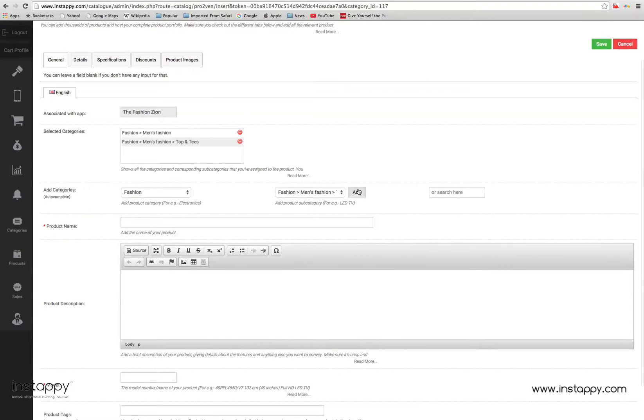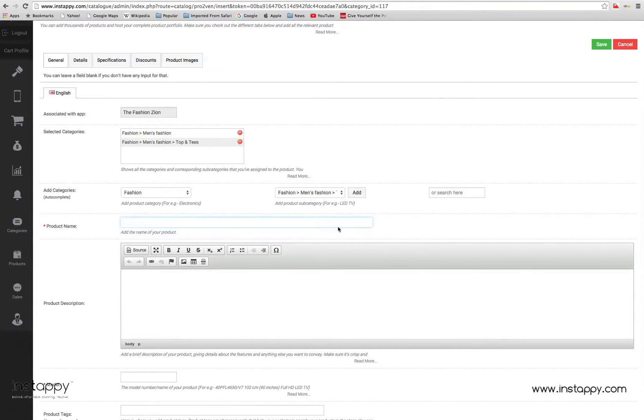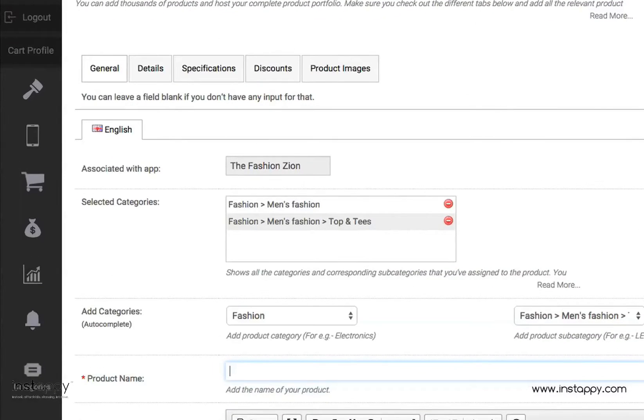Product. This is the add product screen where you can seamlessly add products and all the necessary information about them. Information is added under different tabs. Let's take a look at all of them one by one.